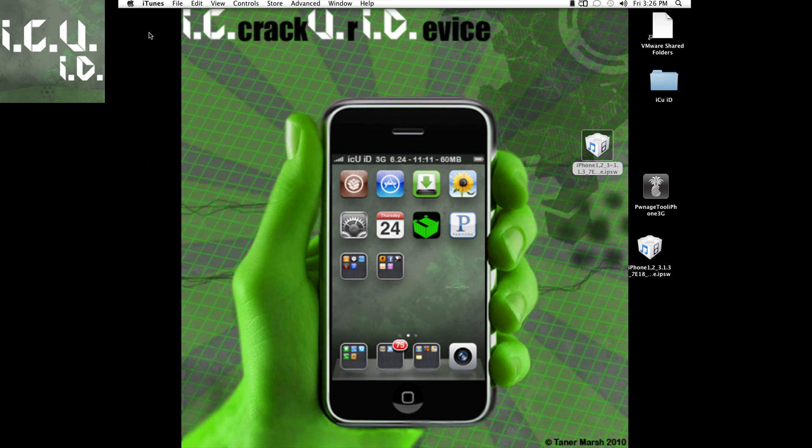However the one that I found to work pretty well is restoring back to 3.1.2. And then once from there unlocking and jailbreaking if you have an iPhone and just jailbreaking if you have an iPod touch using black rain. And then once from there just normally restore.